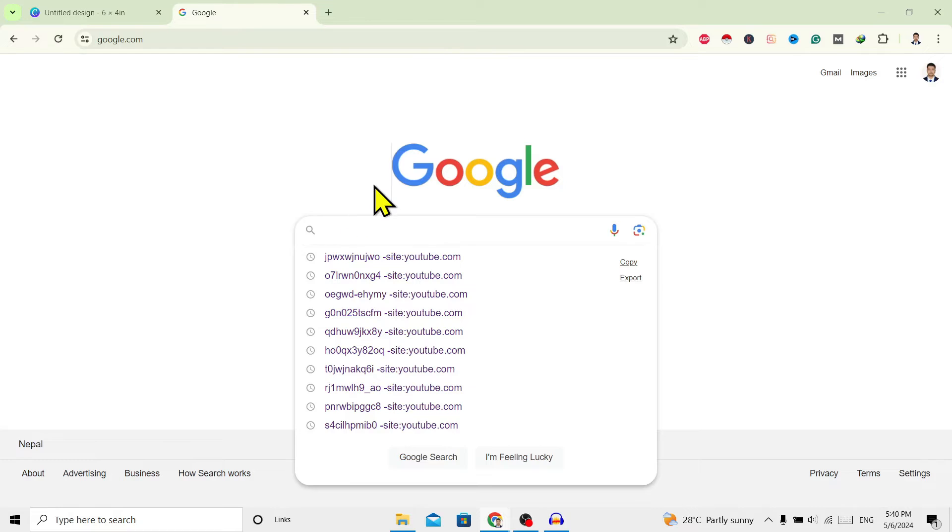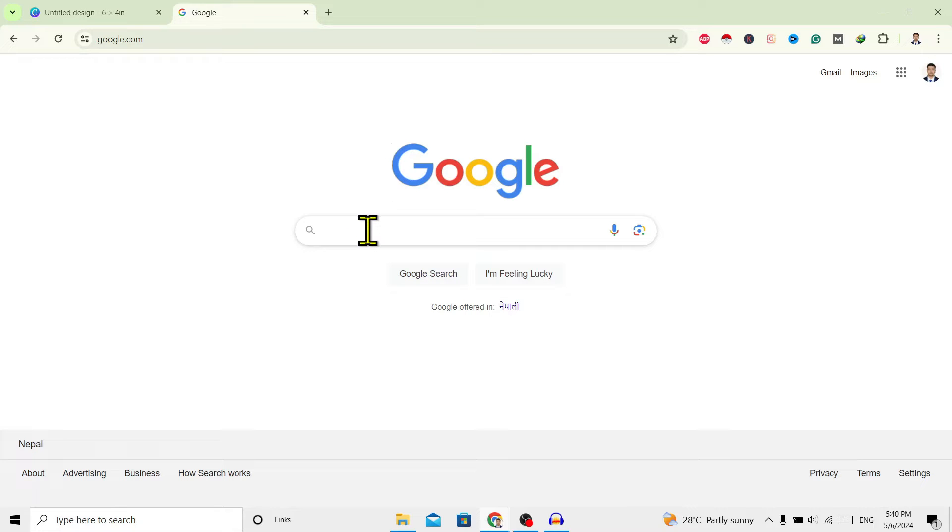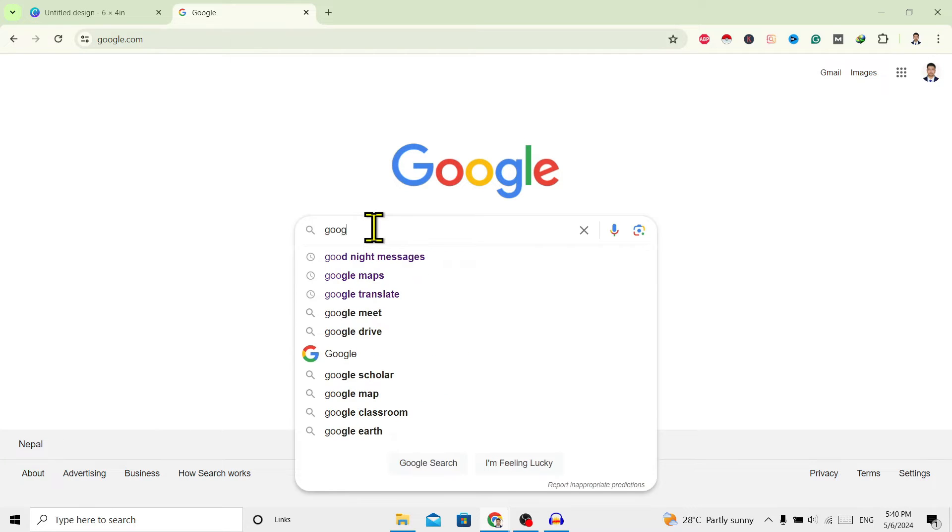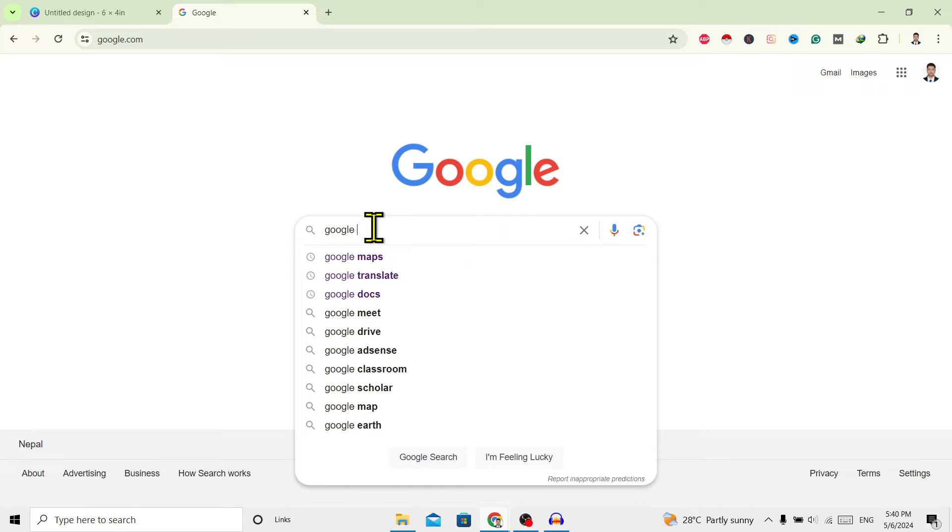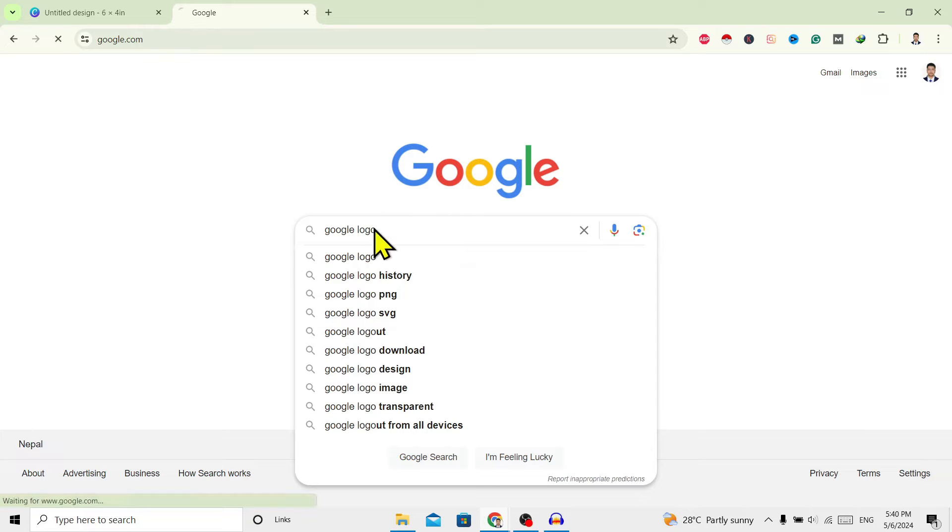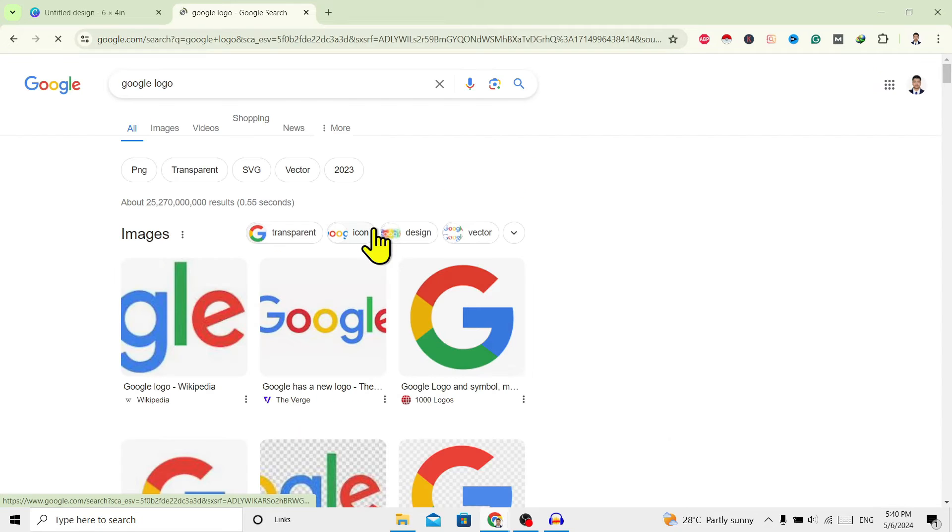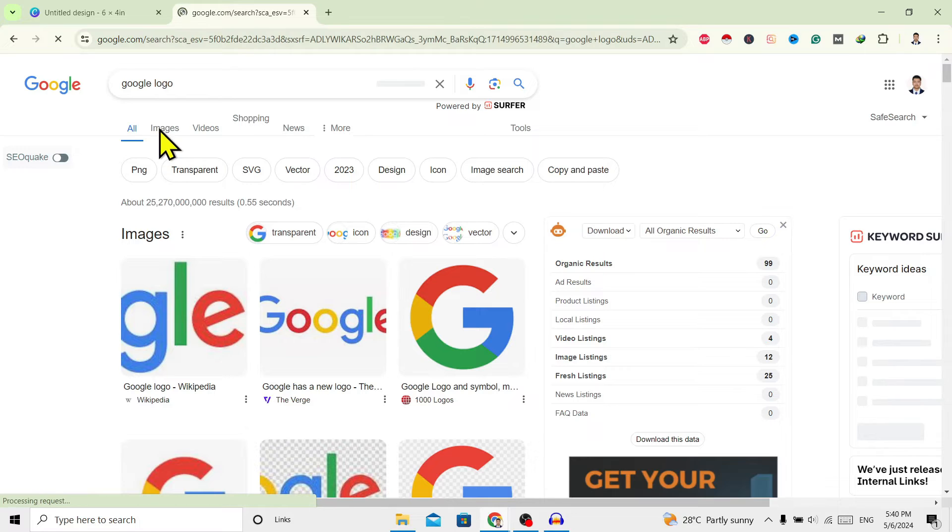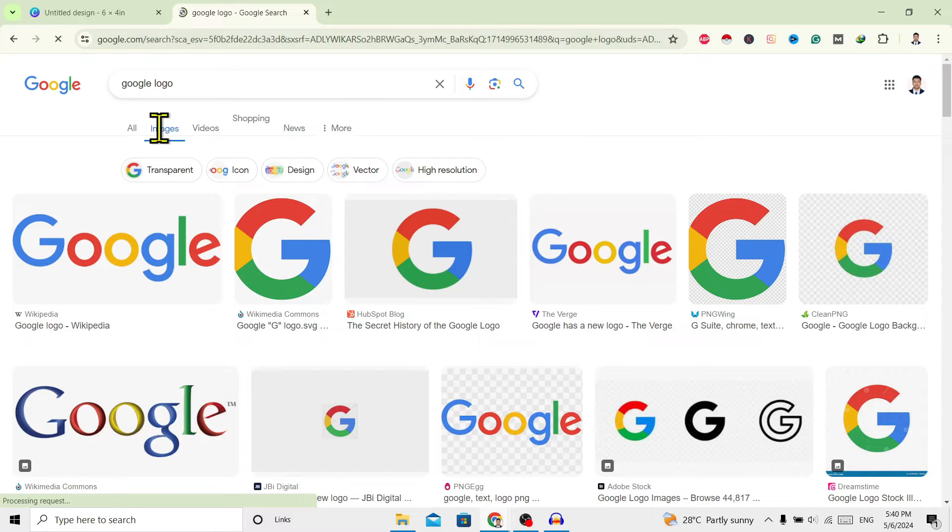For that, I'll go to Google and over here I'll search for some image. Now I'll search for Google logo and enter. After that, I'll go to images and now I'll select this first one.